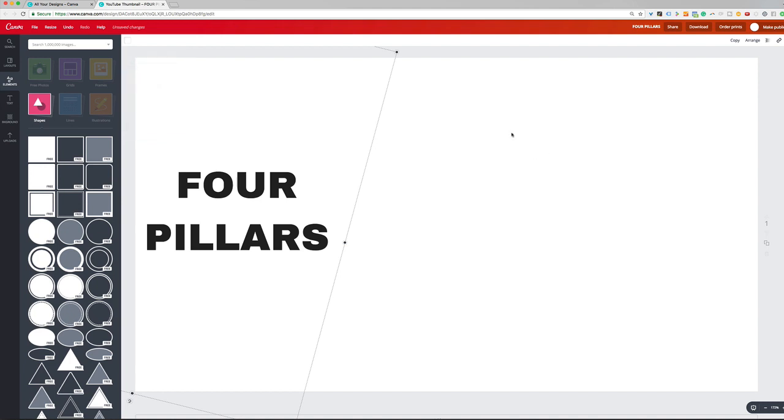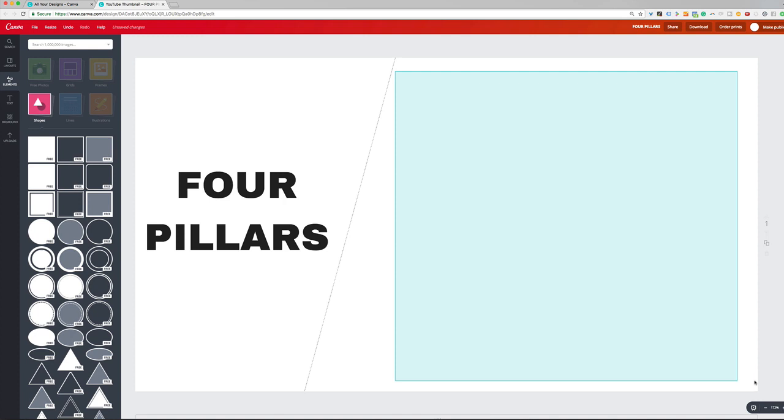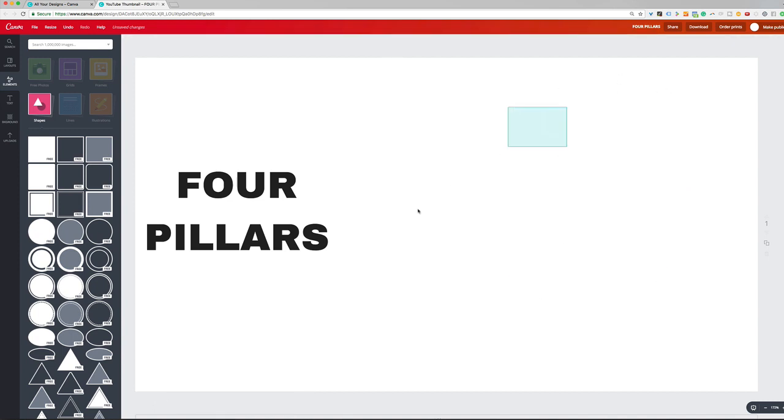Next thing I'm going to do is I'm going to change this to white. I want all of this area here to appear transparent when I download this image so that the video will be seen through this. So when I lay this graphic over the video, you'll see the text come on and then you'll see the video here in this section.